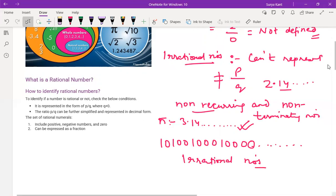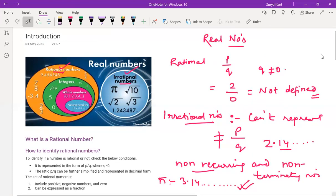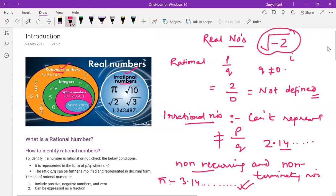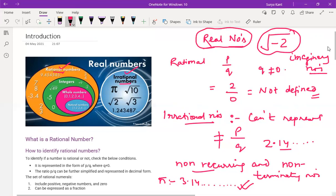So real numbers are the combination of rational numbers as well as irrational numbers. You might be wondering about imaginary numbers — that is not your syllabus. Imaginary numbers are things like the square root of a negative number, such as root of minus 2. These numbers are known as imaginary numbers.